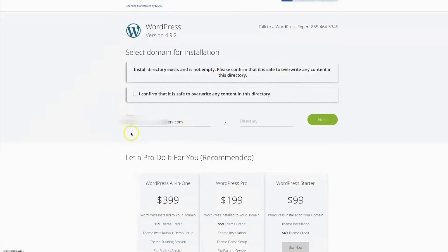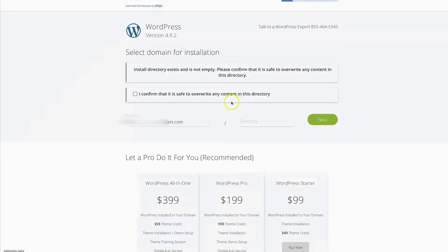Okay, and then it's going to bring you here: install directory exists and is not empty, because again, I have this website here, it's blocked out, but this website already has Weebly files in it. So this is asking to overwrite it. I'm not going to do that, but I just wanted to show you how easy it is to install WordPress onto any one of your domains. So we're going to go ahead and go back to the control panel.